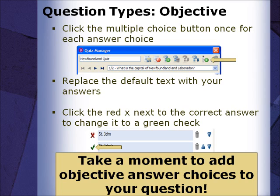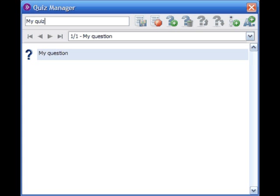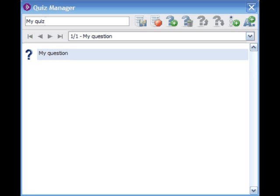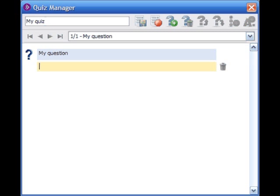Be sure to mark the correct answer with a green check. Once you have entered a question, press the Short Answer button to add the correct answer. Type the correct answer in the yellow field.